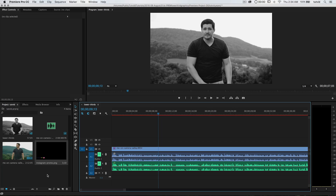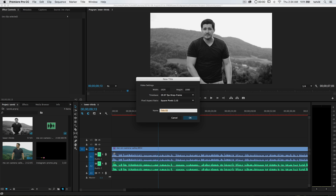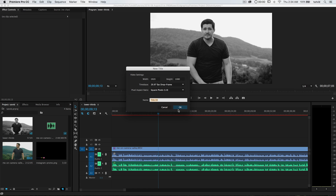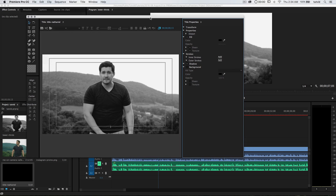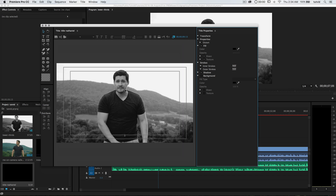Here's how you create a lower third in Premiere Pro. Over in the project bin, go ahead and choose the New Item icon and choose Title. We're going to keep it simple — I'll call it 'title-Nathaniel' since that's my name. Don't worry about the settings — it's already 1920 by 1080. Everything is set for you; all you need to do is start creating graphics.